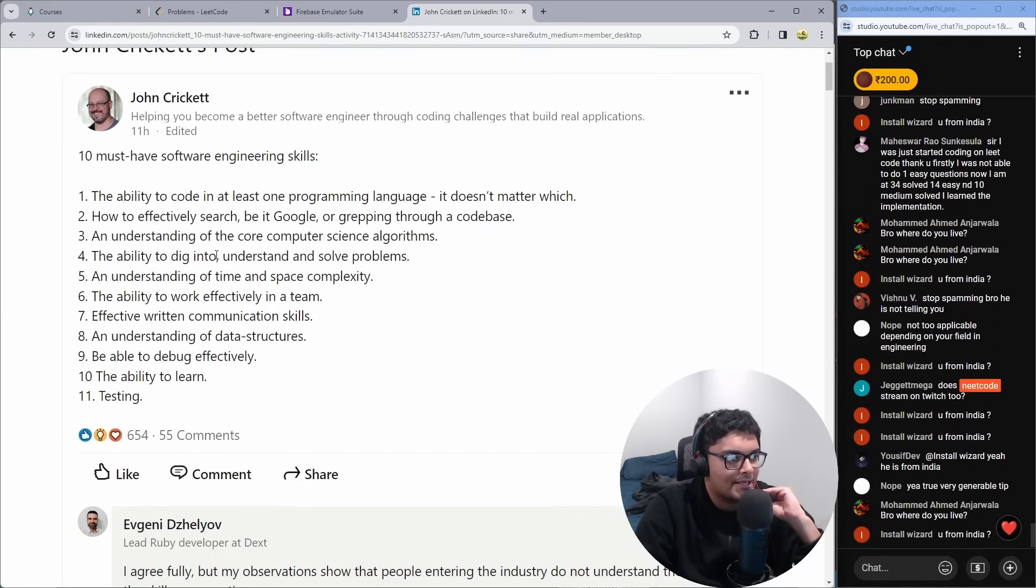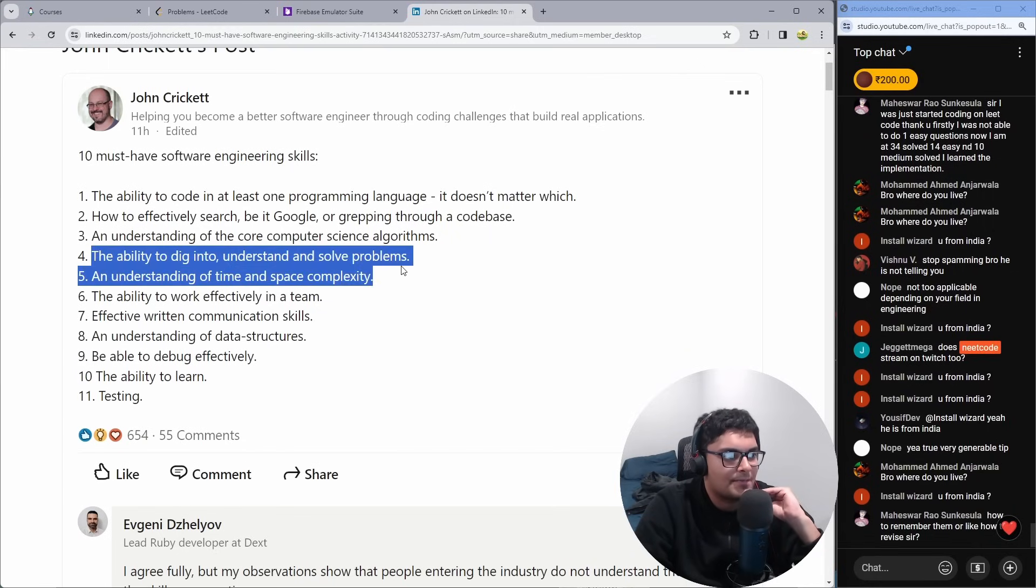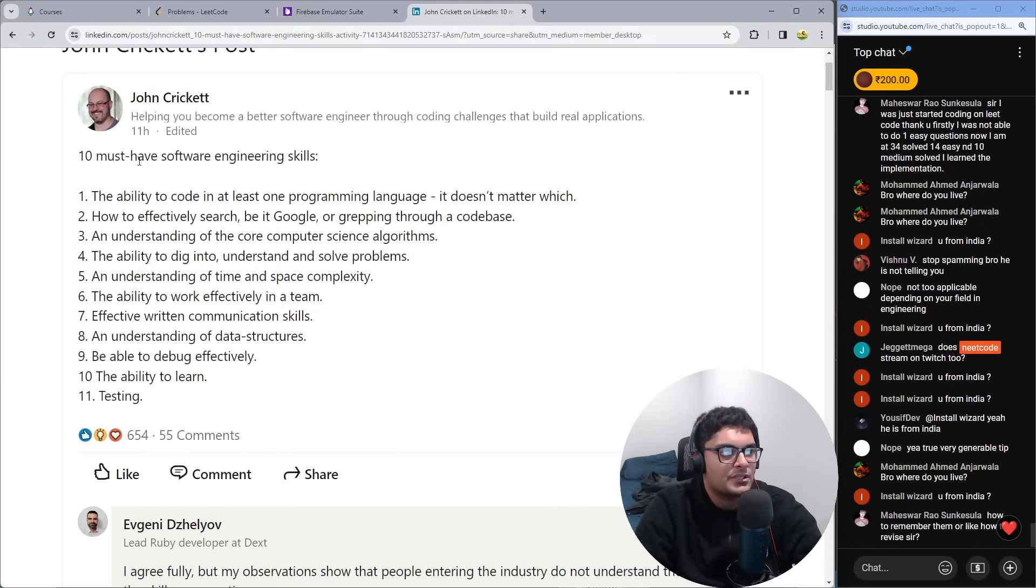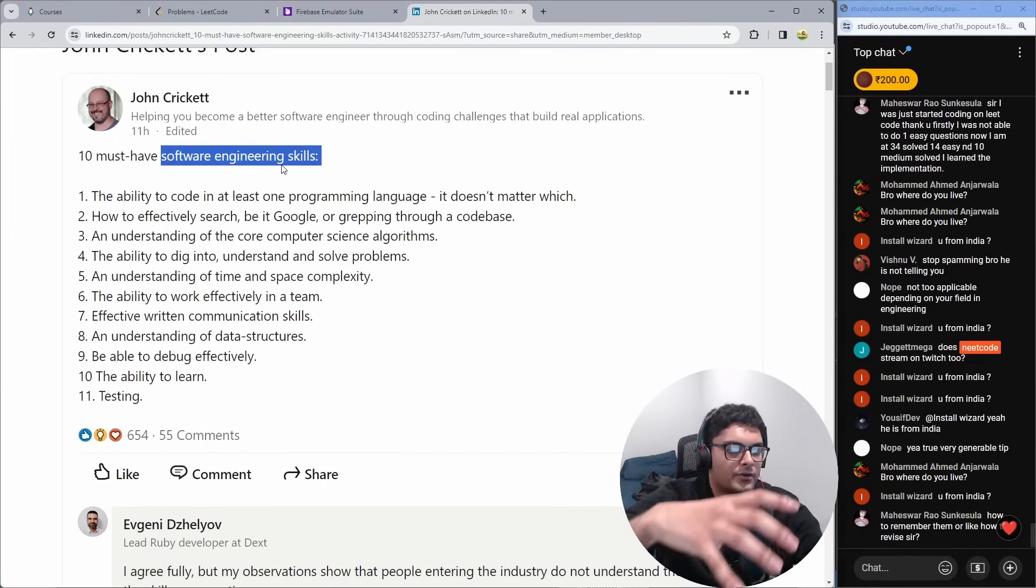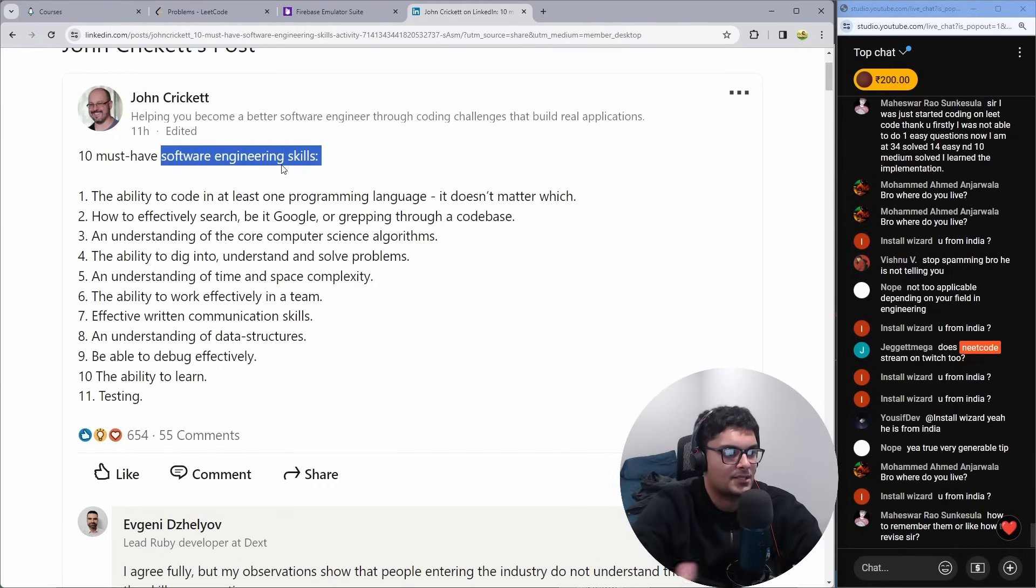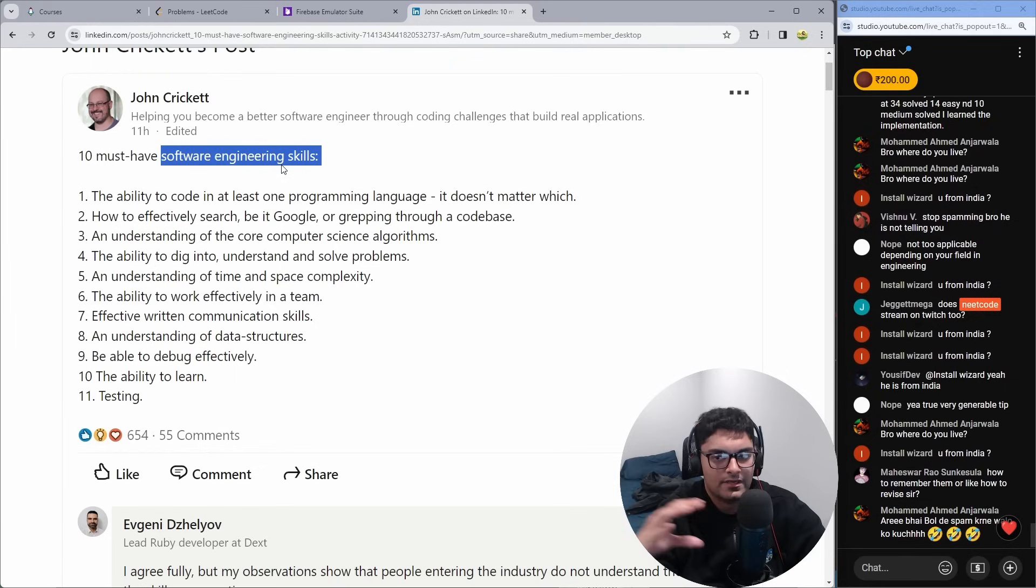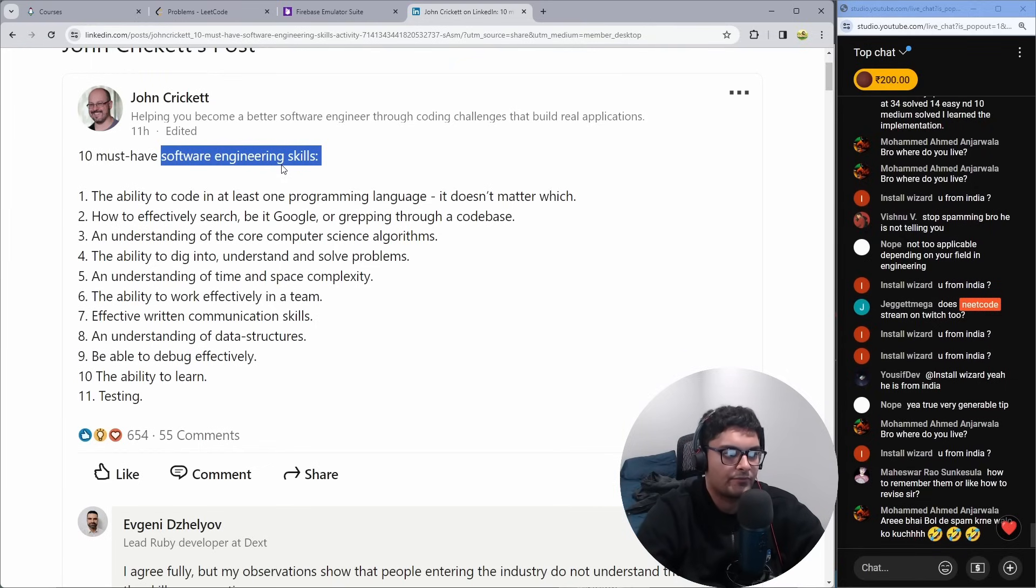Ability to dig into, understand, and solve problems. So obviously it's worded ambiguously, but I do think it's 100% correct. Like a software engineer isn't somebody who knows 100 things and then can solve 100 problems based on those things. It's somebody who knows the basics or the fundamentals, and then based on that, they can research to solve more complex problems that they've never solved before.